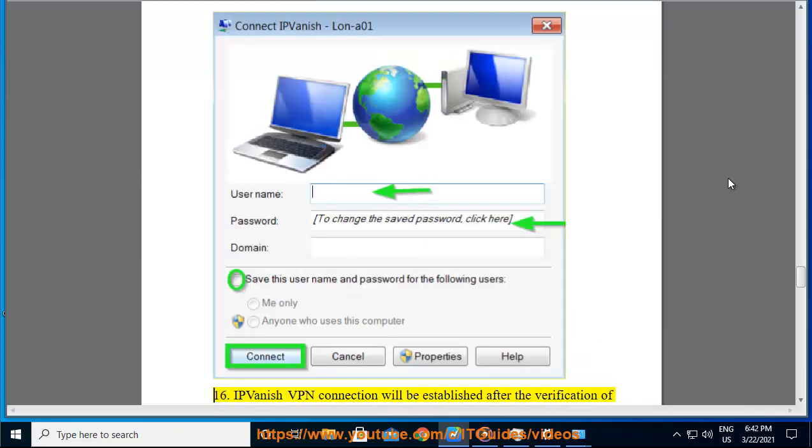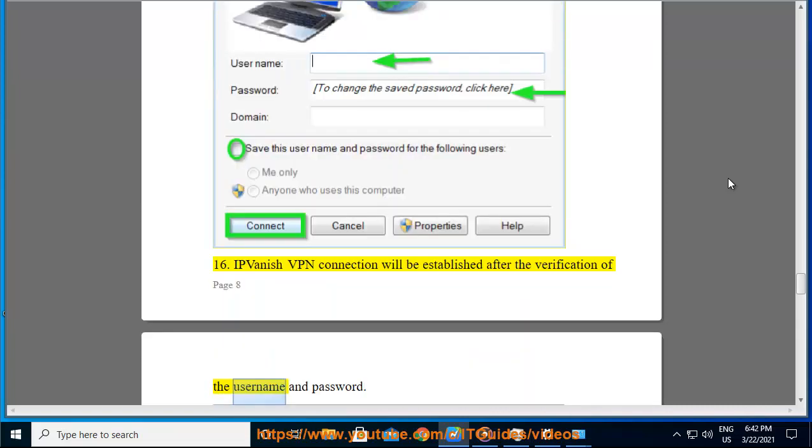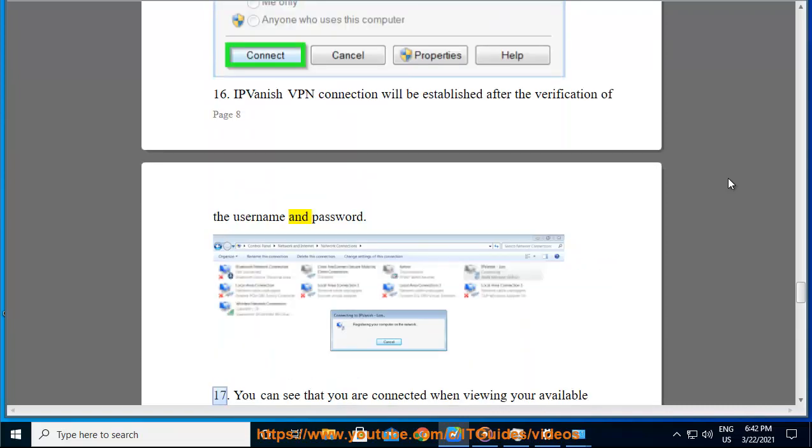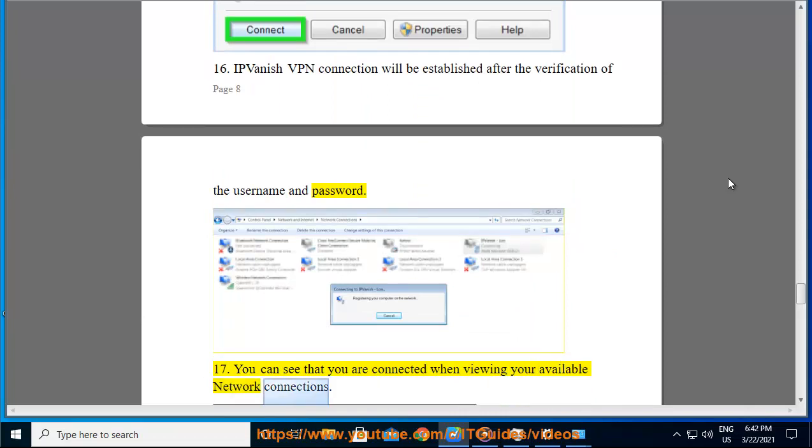Step 16: IPVanish VPN connection will be established after the verification of the username and password. Step 17: You can see that you are connected when viewing your available network connections.